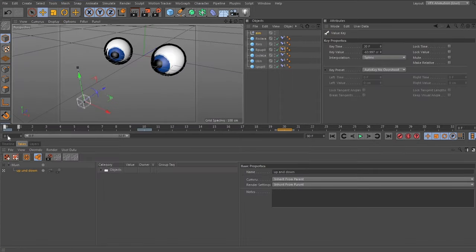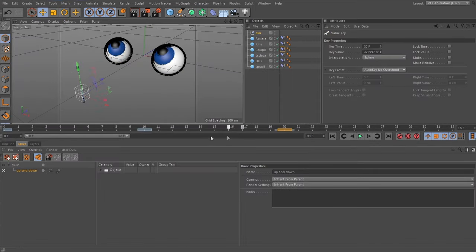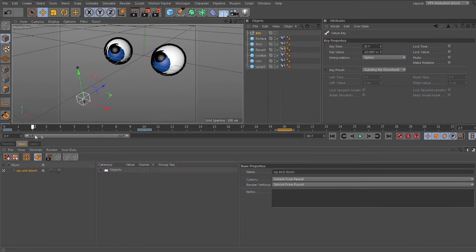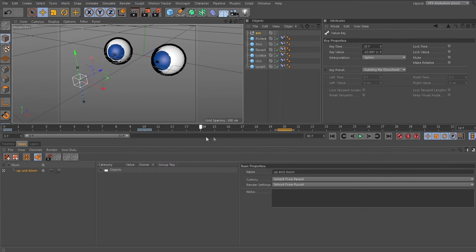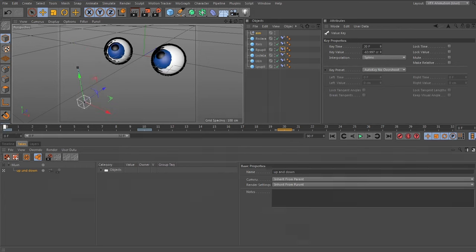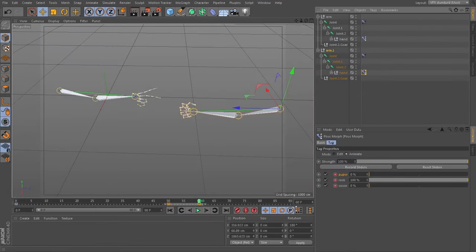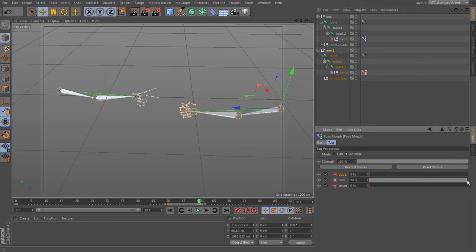I'd also like to show how to use the morph tag. Generally, we think of the morph tag as mainly being used for doing facial poses, but it's also very good for creating poses of the skeleton.